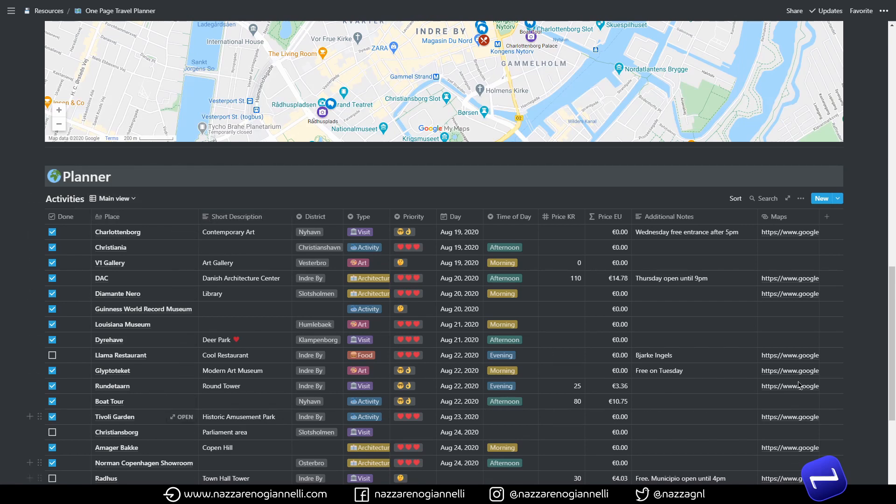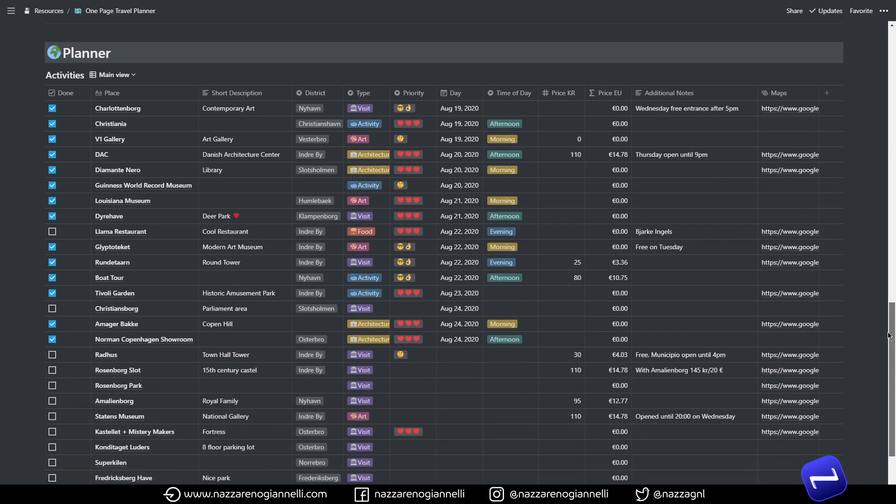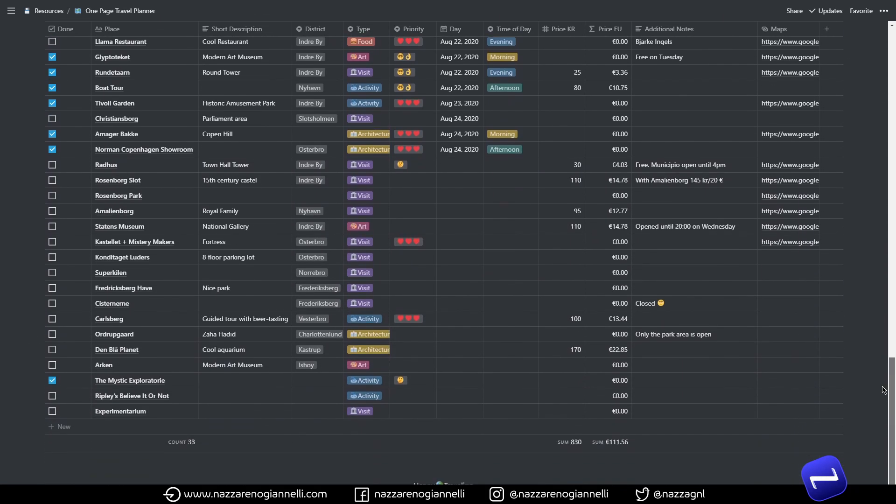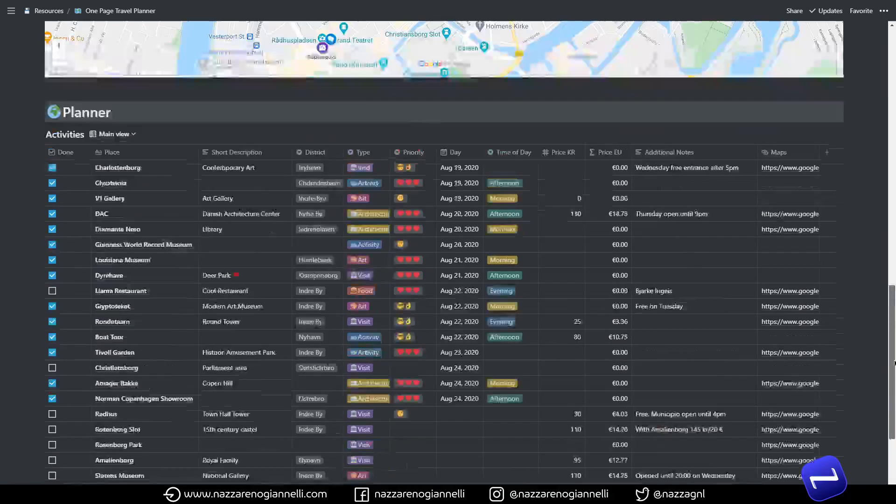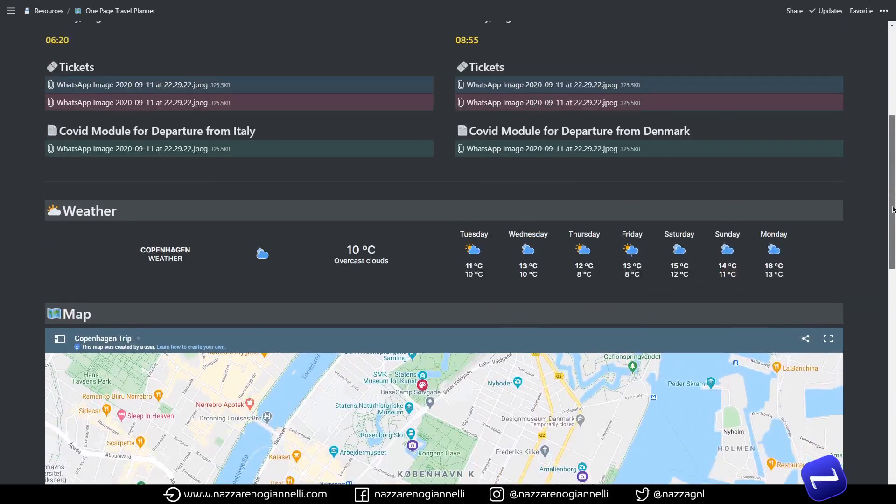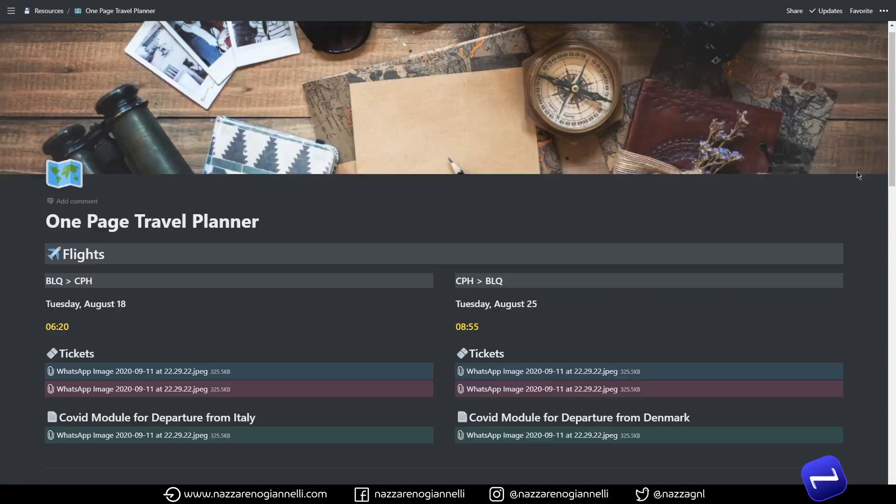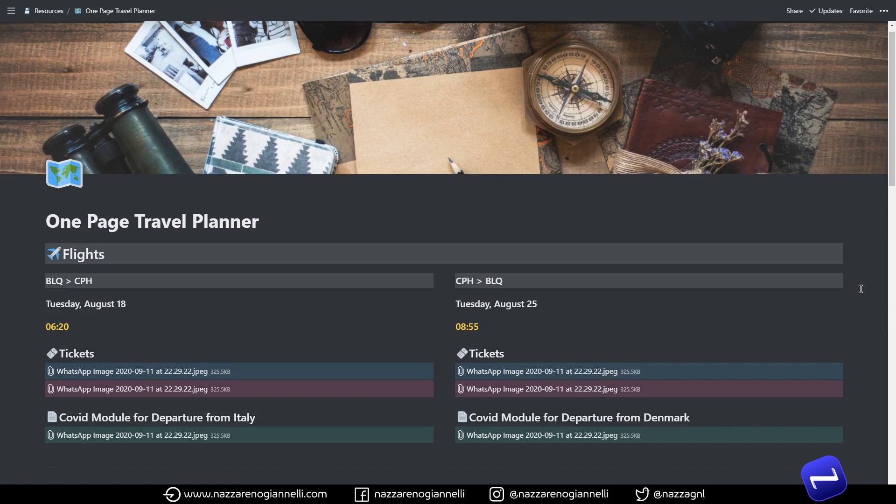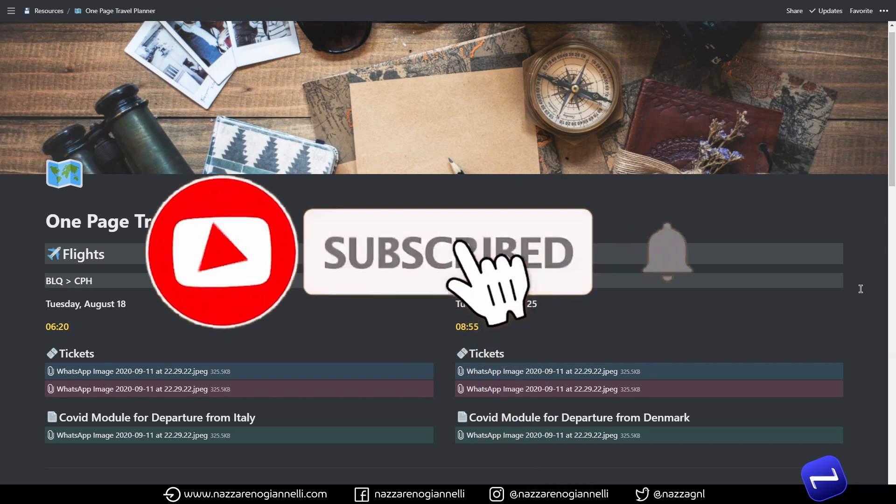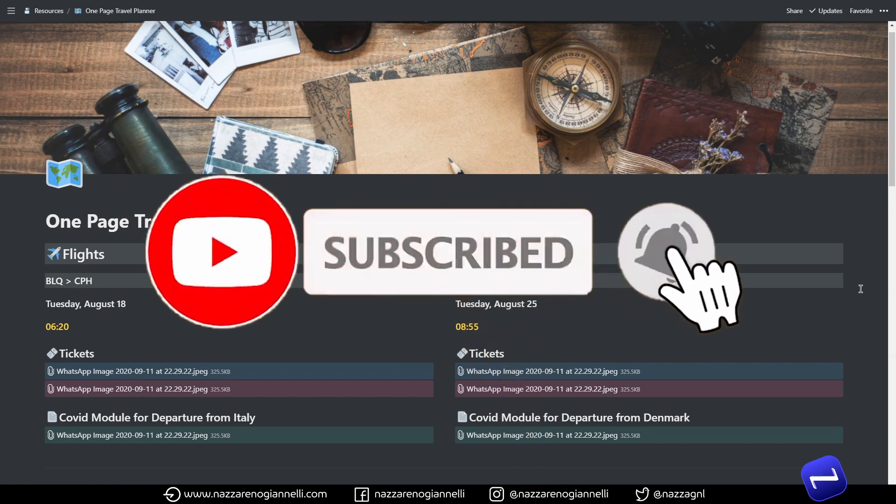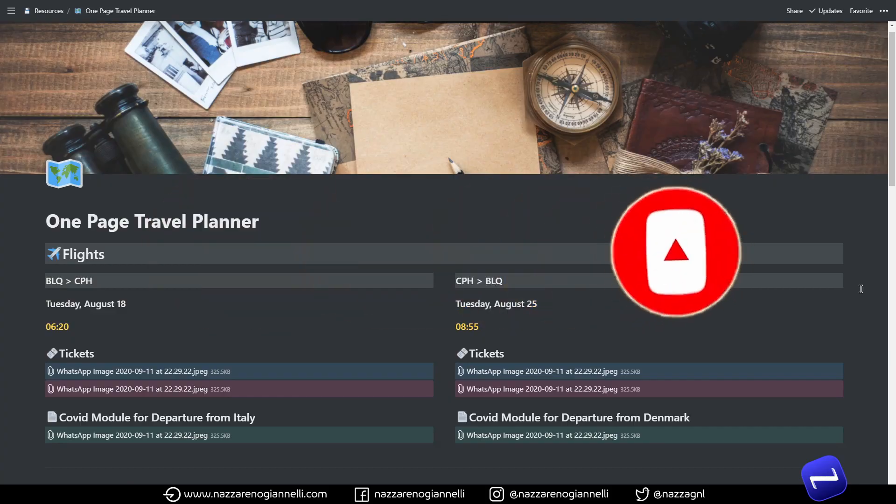And most of all the important thing is always to have happy travel. So I hope you liked it, you will find a link in the description below. The template will be totally free and don't forget to leave a like, subscribe, comment, share the video and see you to the next one.